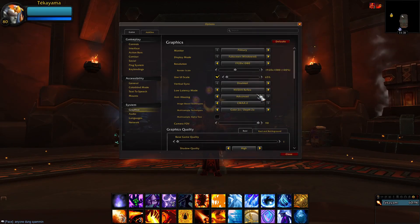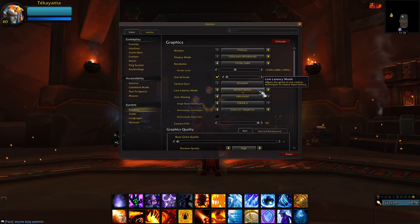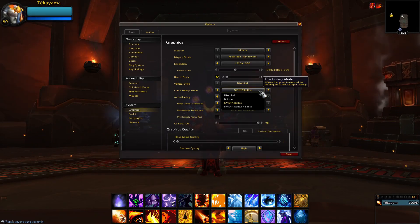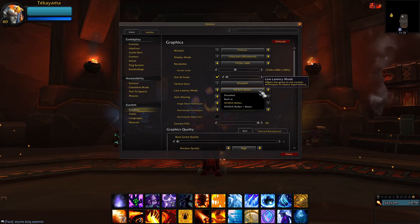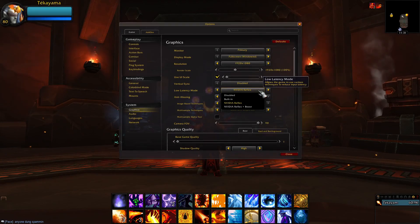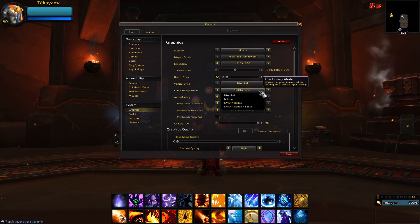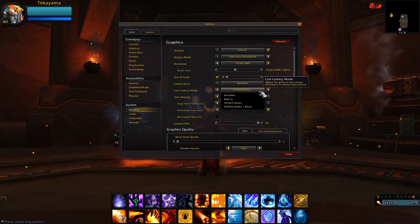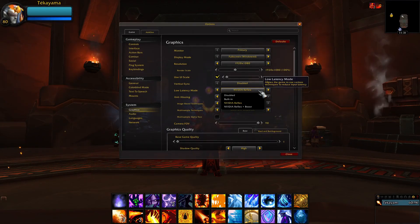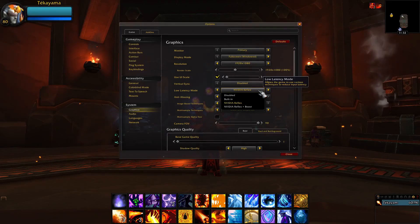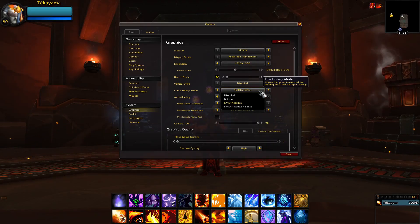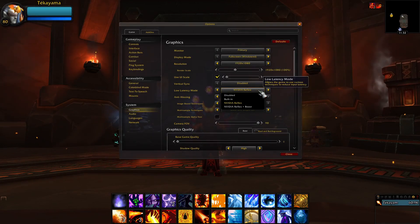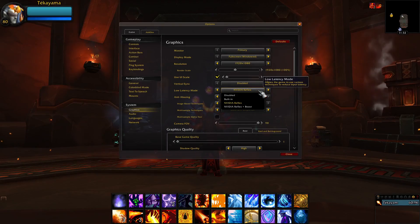For Low Latency Mode, set this to built-in, or if you have an NVIDIA graphics card, use NVIDIA Reflex. And if you also have a G-Sync or FreeSync monitor, then use NVIDIA Reflex plus Boost. Essentially, this setting will tell your game to limit the amount of pre-rendered frames on your graphics card, which avoids rendering too many frames and bottlenecking with the CPU. This is especially important for reducing the impact on your CPU and lowering your input lag, making for a smoother camera and better FPS.